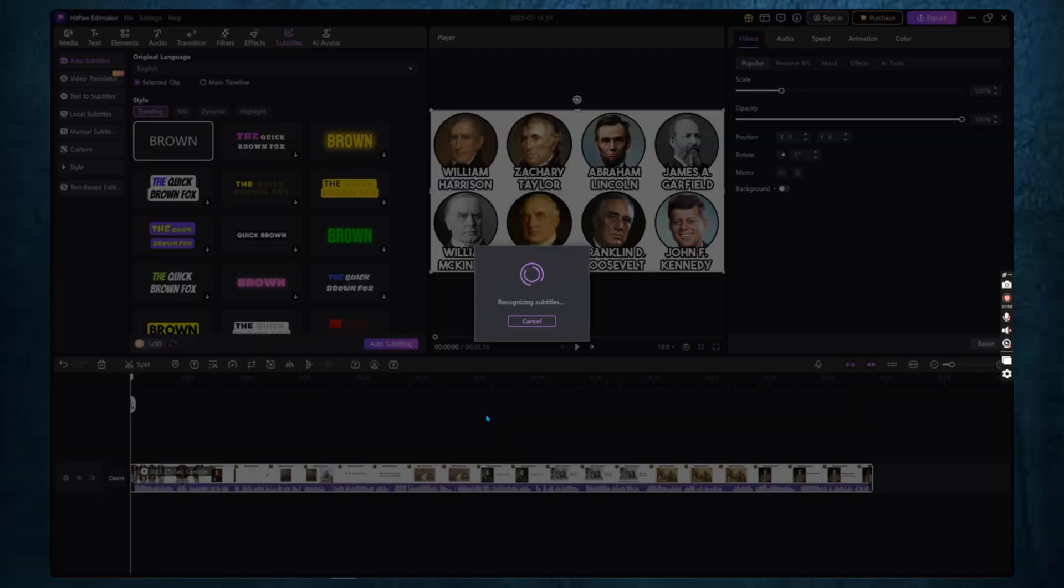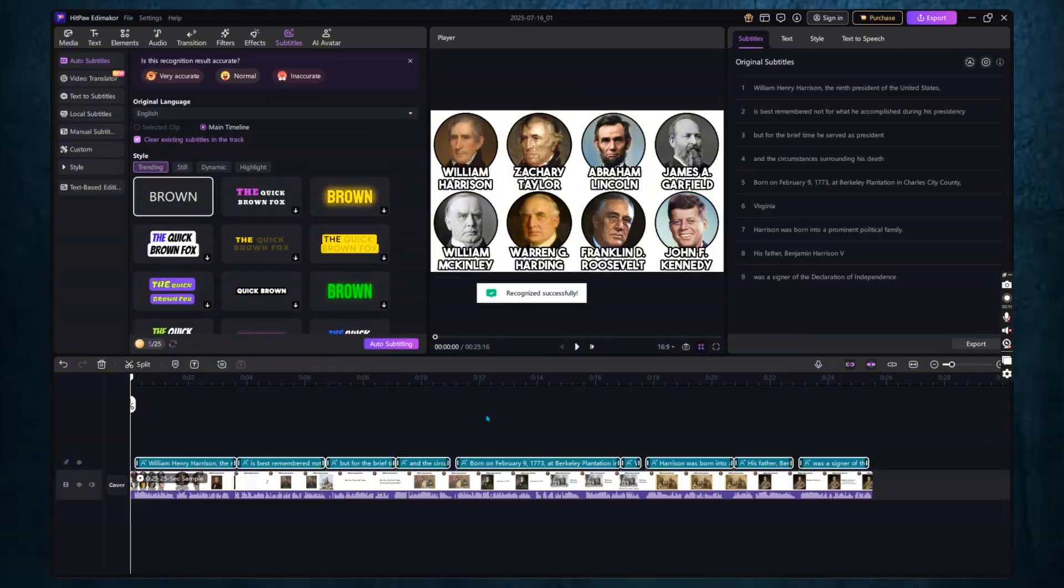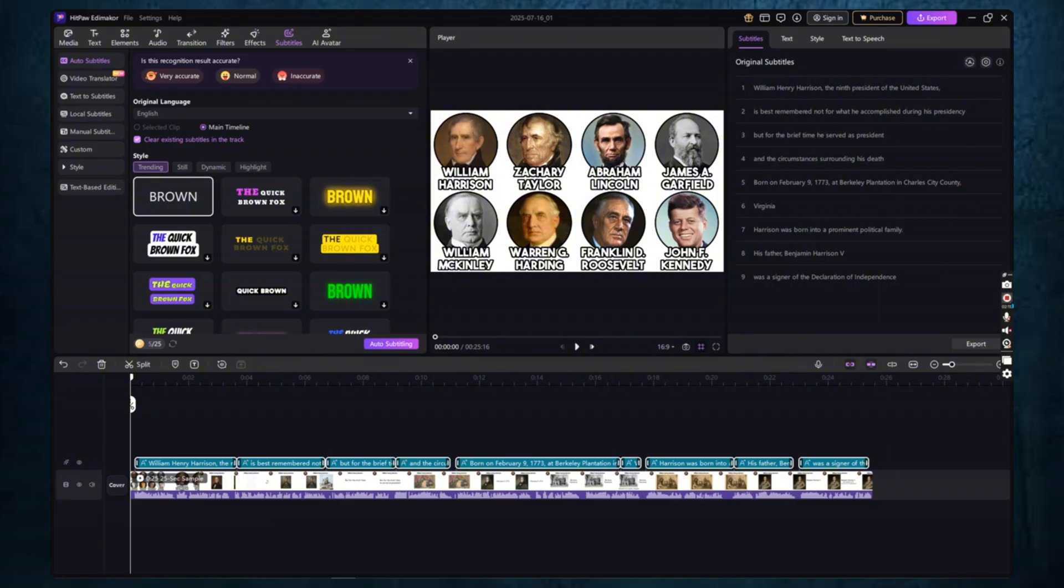Edimaker will start analyzing your video. This only takes a few seconds, depending on the length of the video. Once it's done, you'll see that subtitles have been generated and synced automatically with the video timeline. Each subtitle line is perfectly matched with the audio, which saves you a huge amount of time.